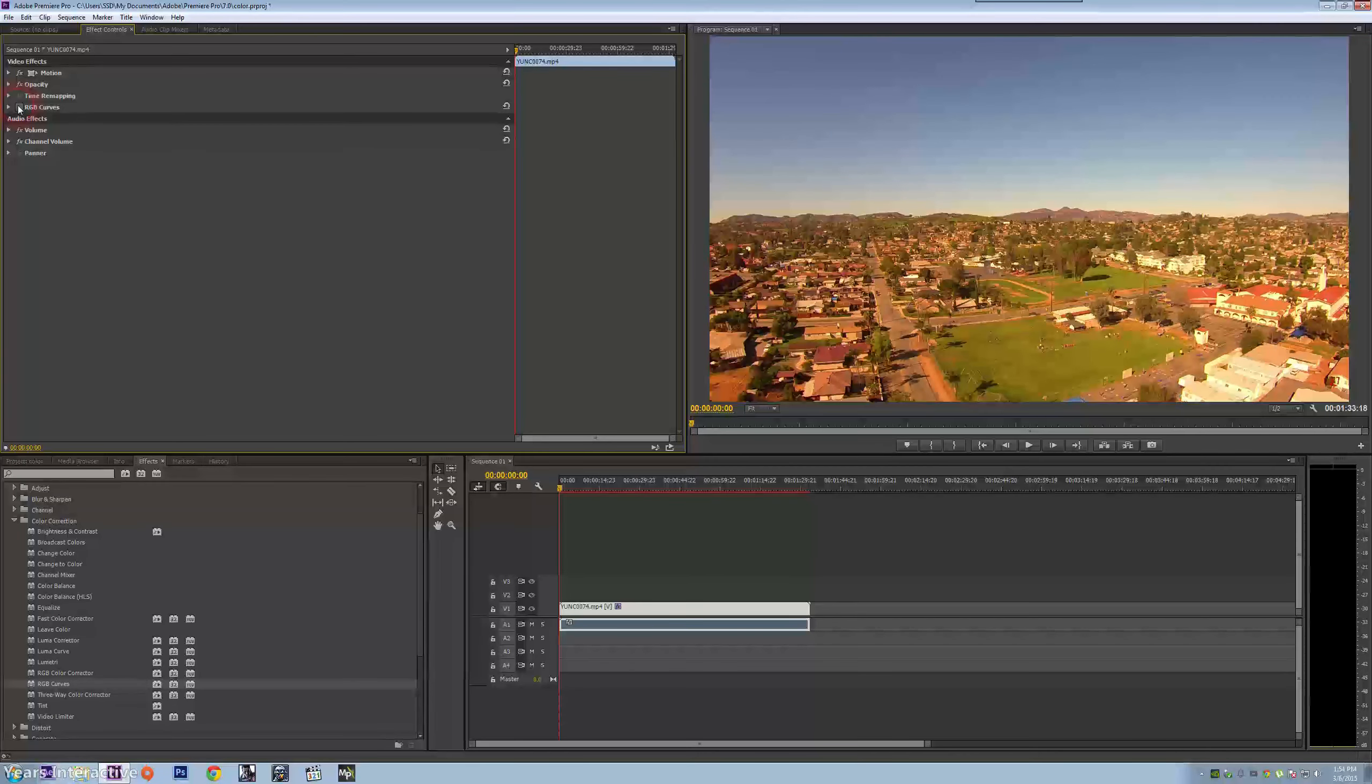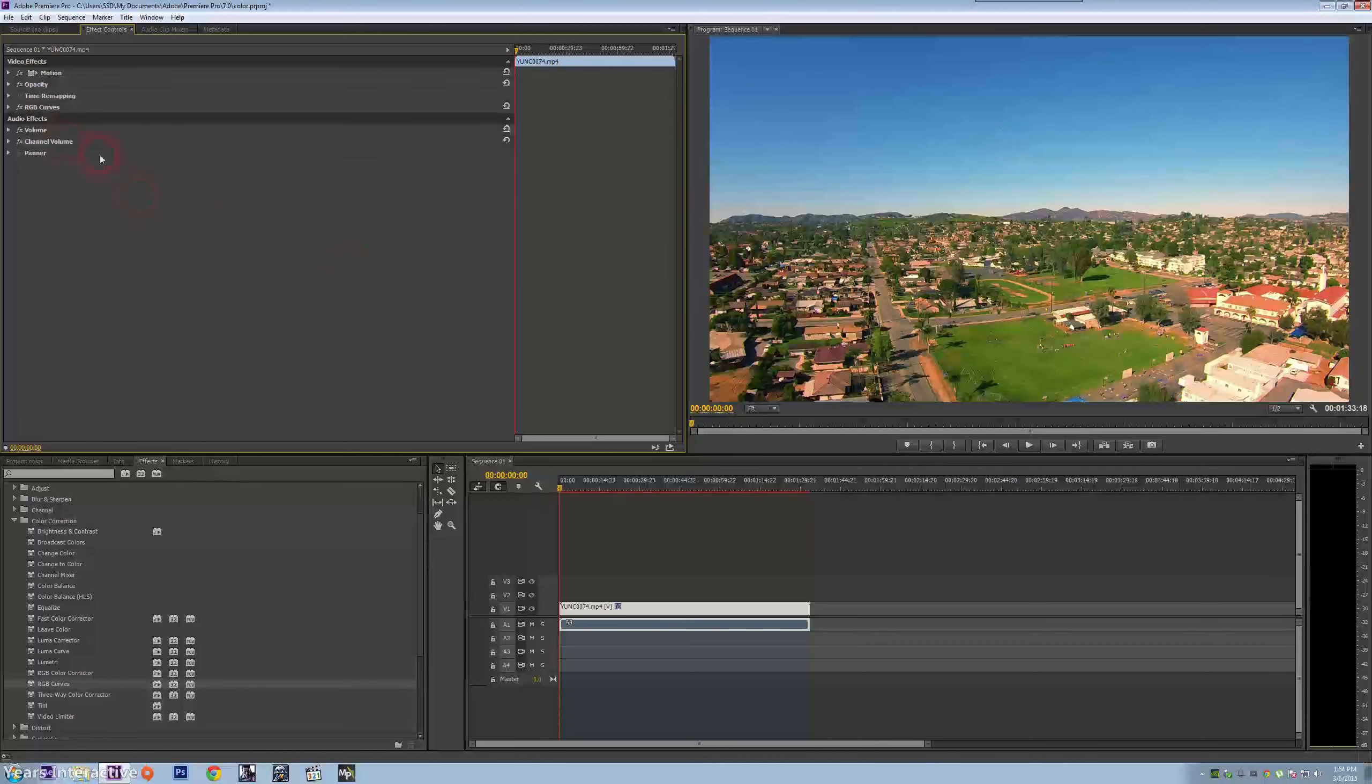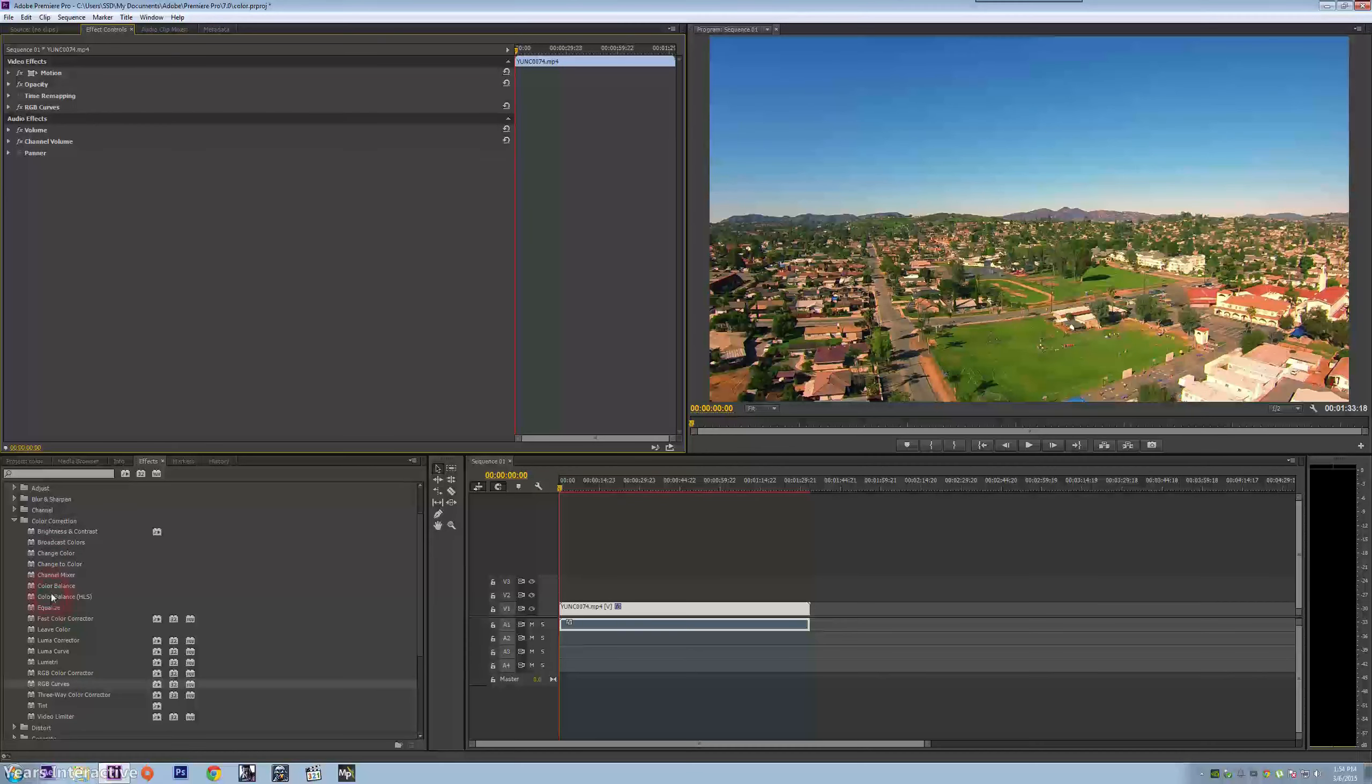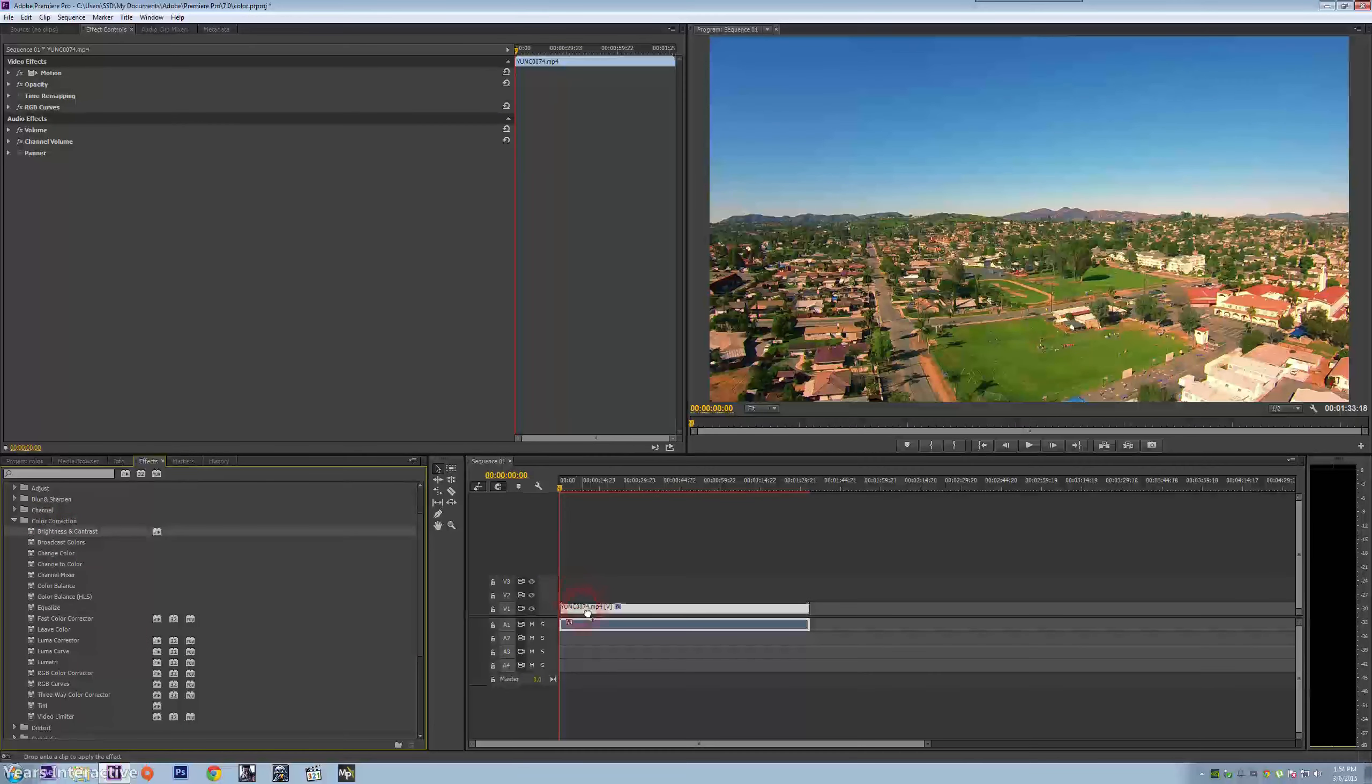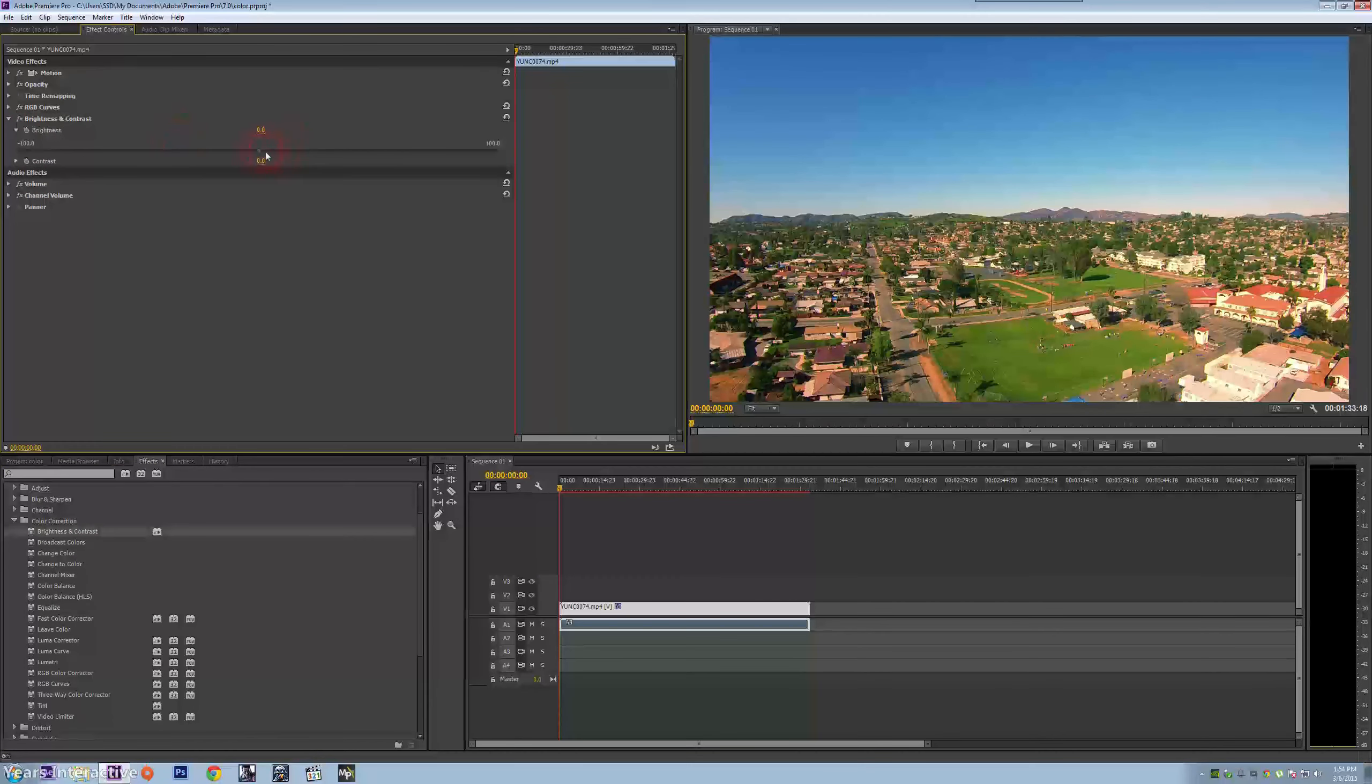See, there it is, the effect. Now I'm going to want to change the brightness and contrast. I'm going to select it. Where is it? Right there. I drag it.